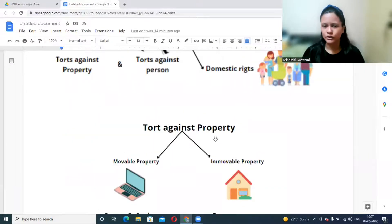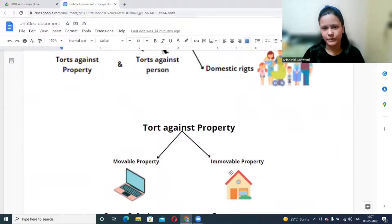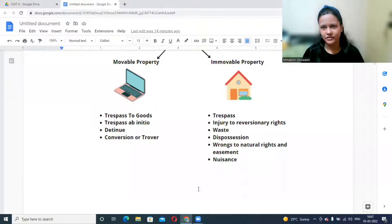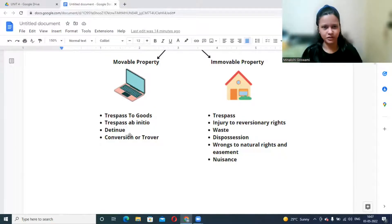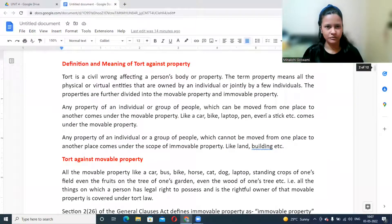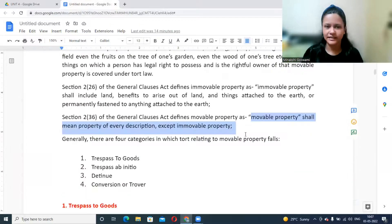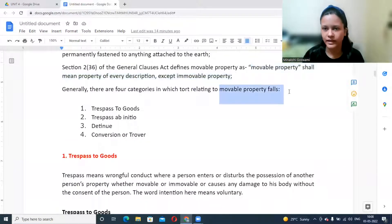Torts against property may relate to movable or immovable property. For movable property, the classifications include trespass to goods, trespass ab initio, detinue, and conversion. For immovable property, the classifications include trespass, injury to reversionary rights, waste, dispossession, wrongs to natural rights or easement, and nuisance.